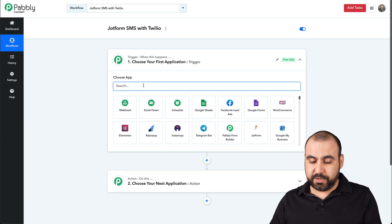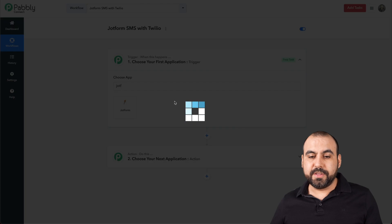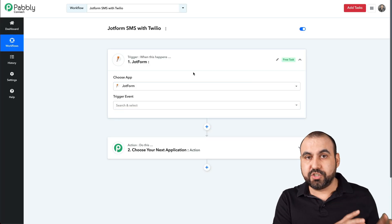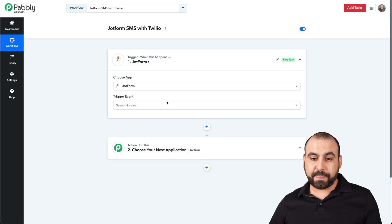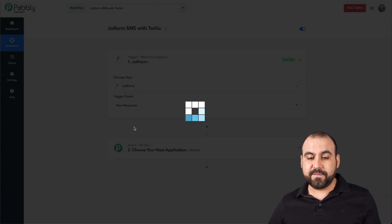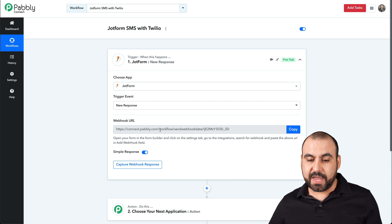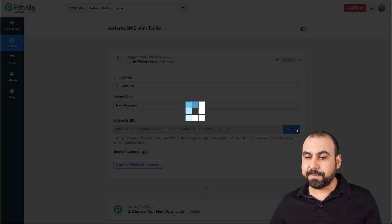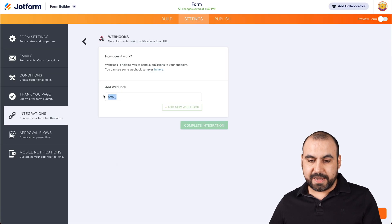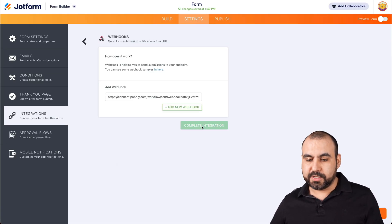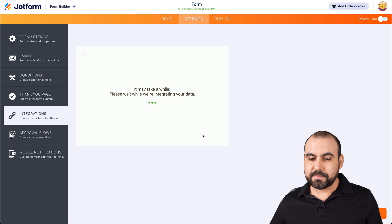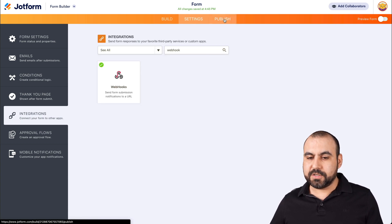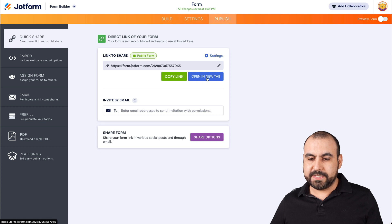The first trigger is going to be JotForm. What we're telling it is that when someone fills out a submission on JotForm, it's going to trigger this flow. The trigger event is going to be every time a new response is created. This is the webhook that we're going to need, so let's copy it. Let's go back to JotForm and add it in the webhook field, then click 'Complete Integration' and 'Finish.'